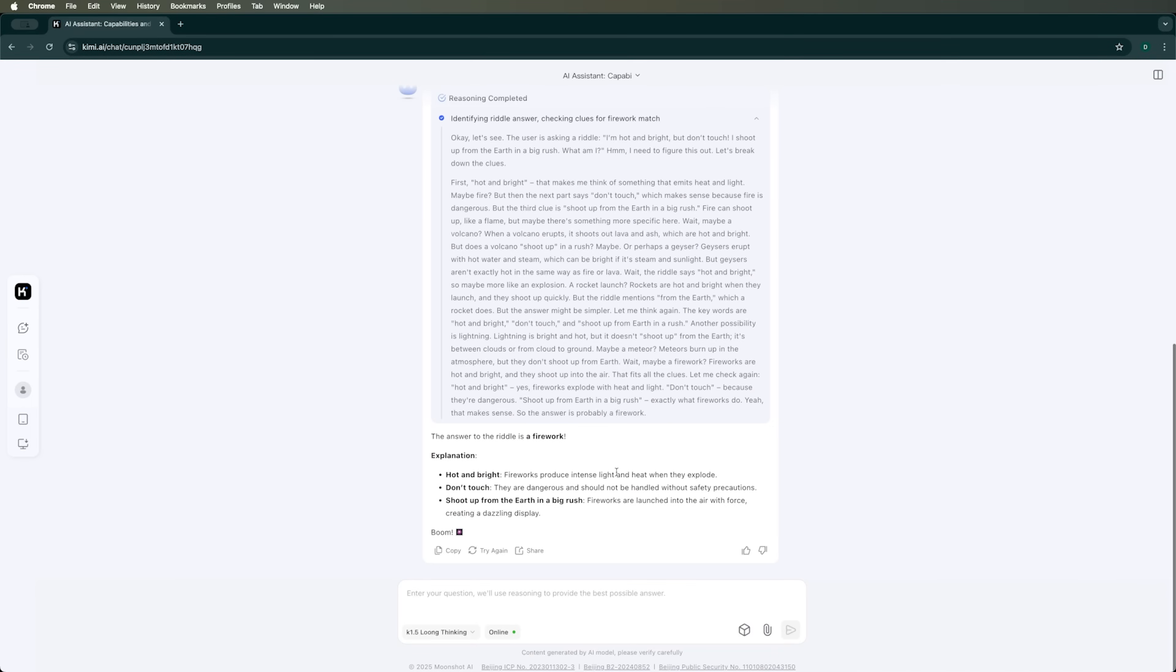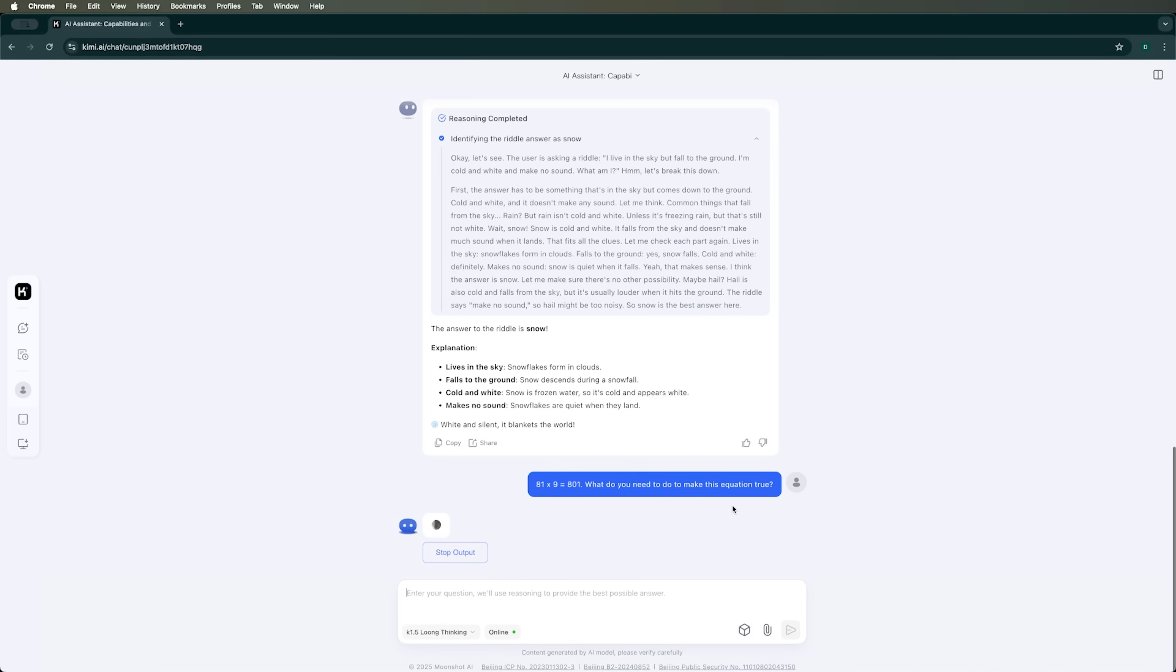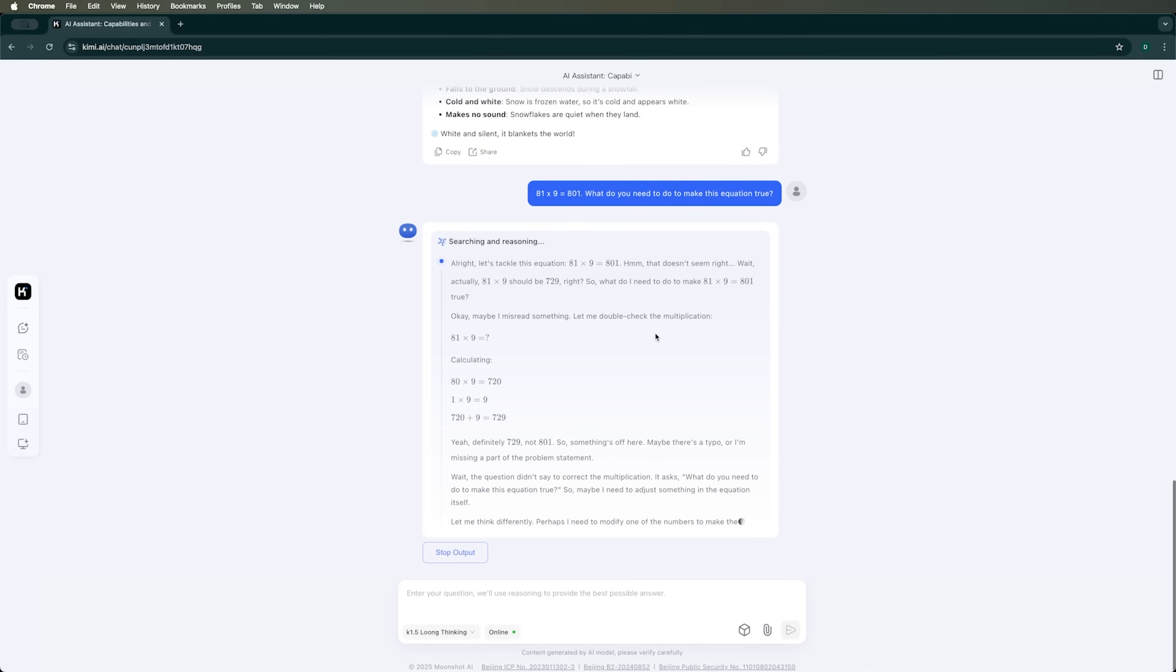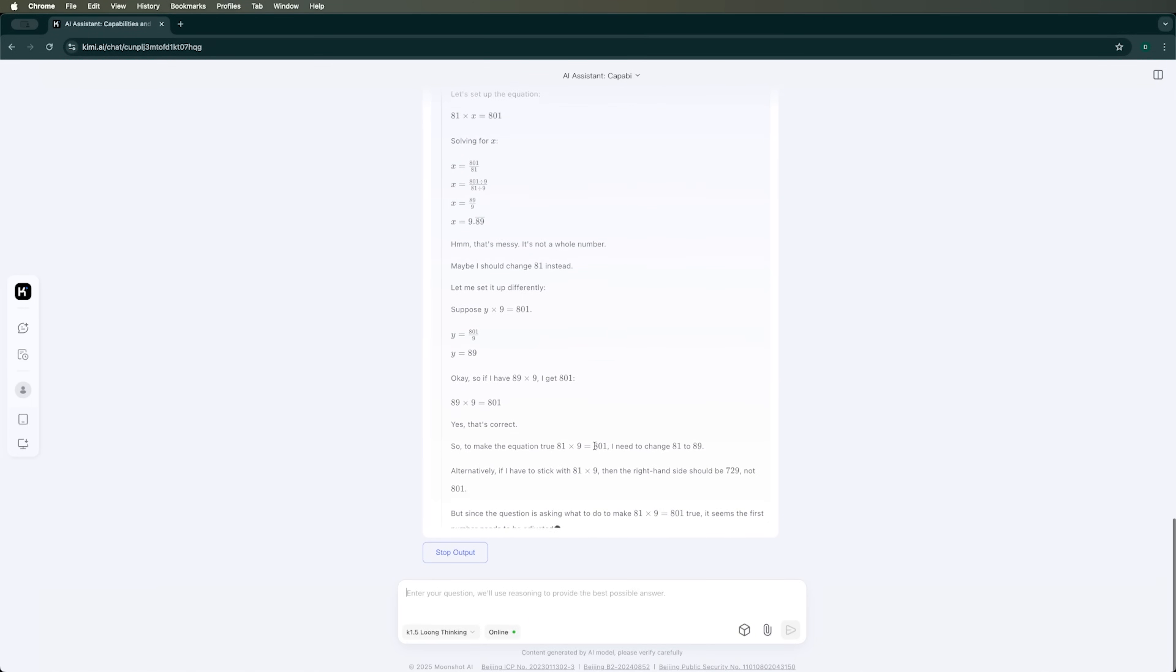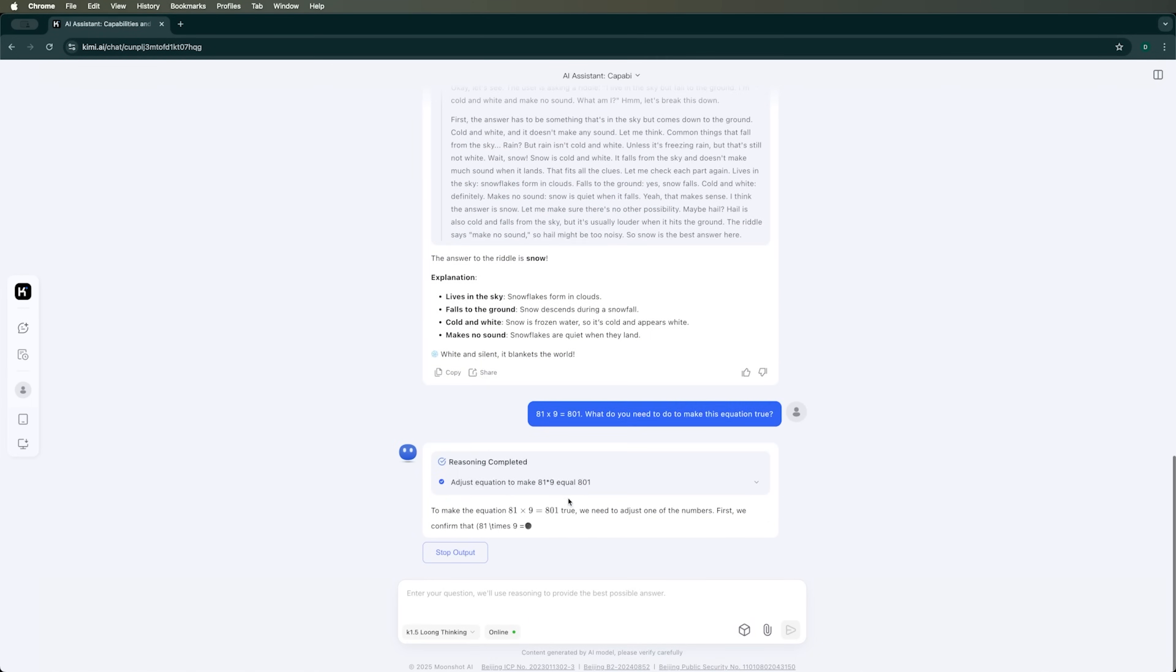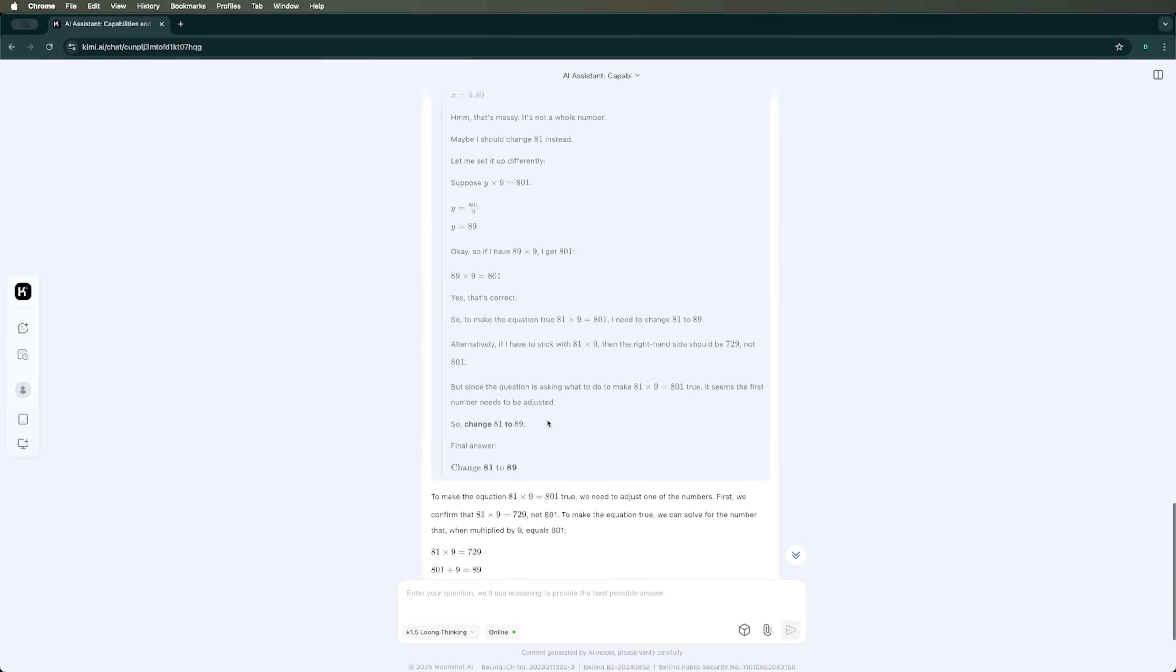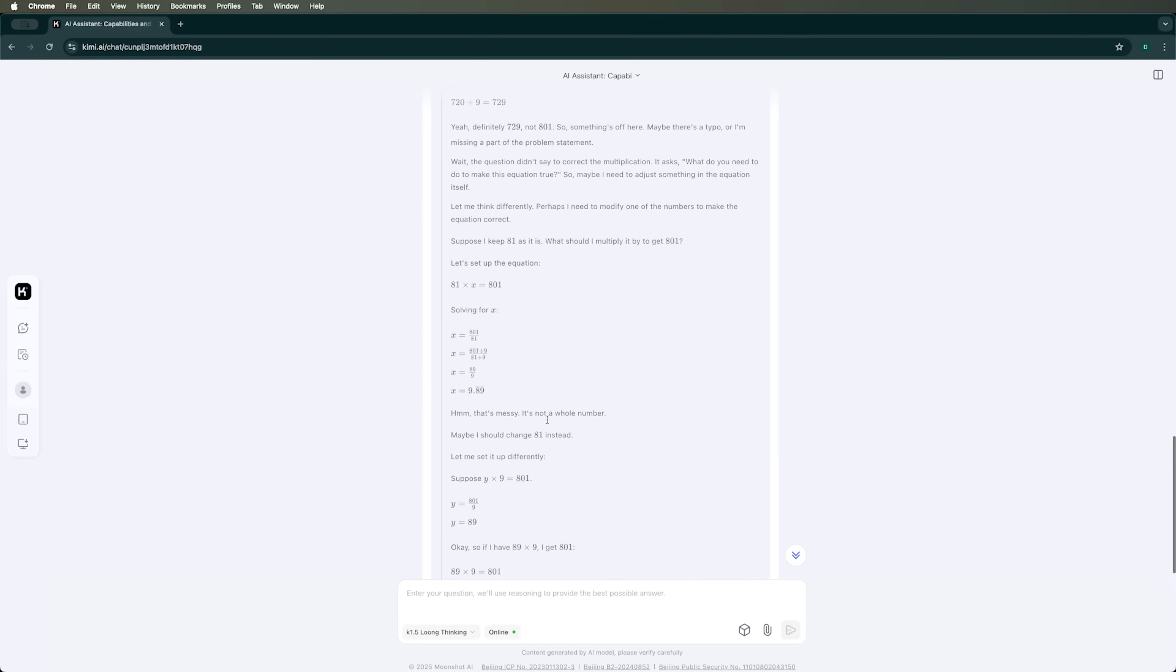Now let's try asking Kimi AI a math riddle. For example, here's one. 81 times 9 equals 801. What do you need to make this equation true? I leave the K1.5 Long Thinking mode on for the last time. Let's see how it handles this. The explanation is quite thorough. But unfortunately, it's incorrect.